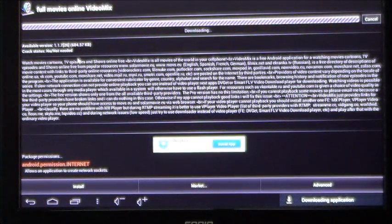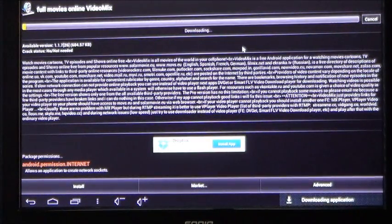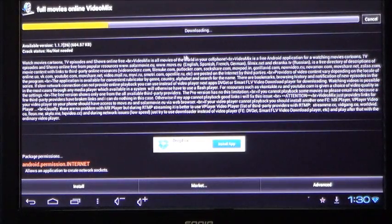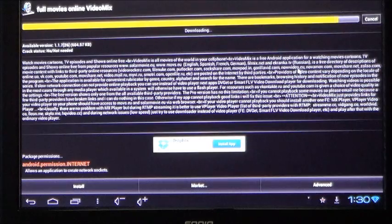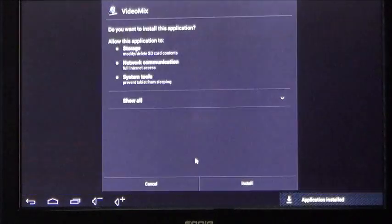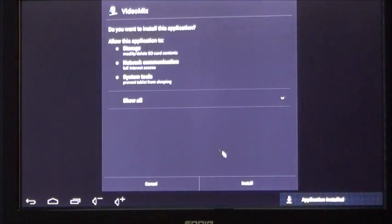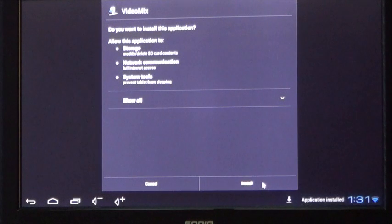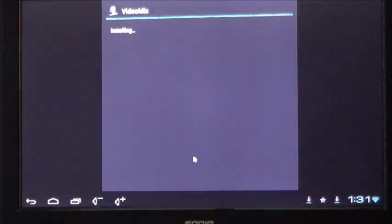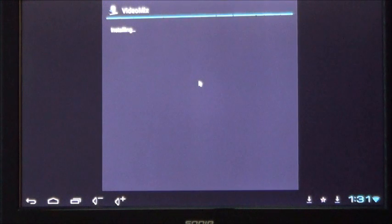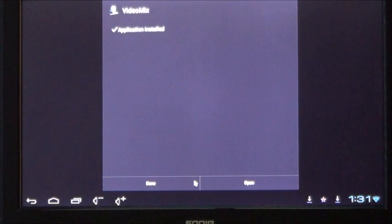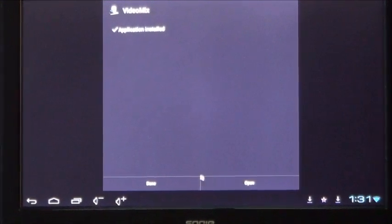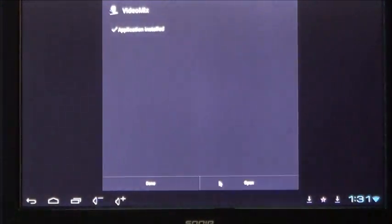You will then proceed to download the app. It will bring this next menu up. Press install on the bottom to install the app. From there, you can press open to open the app, or done to be finished.